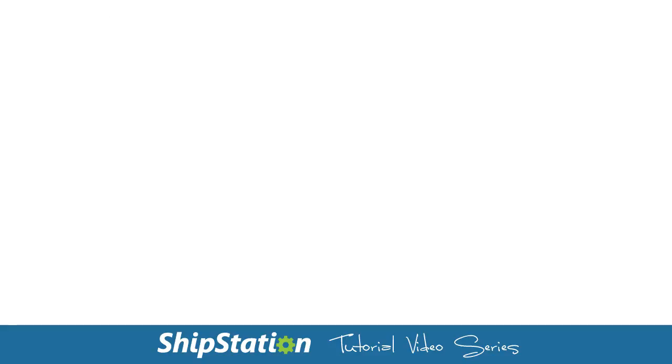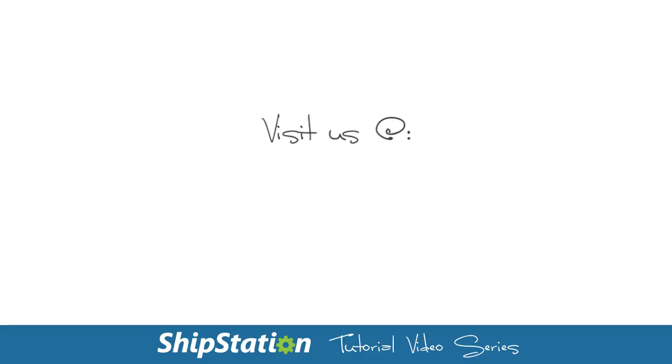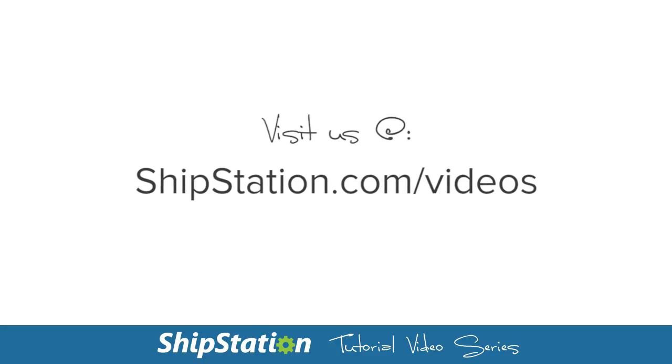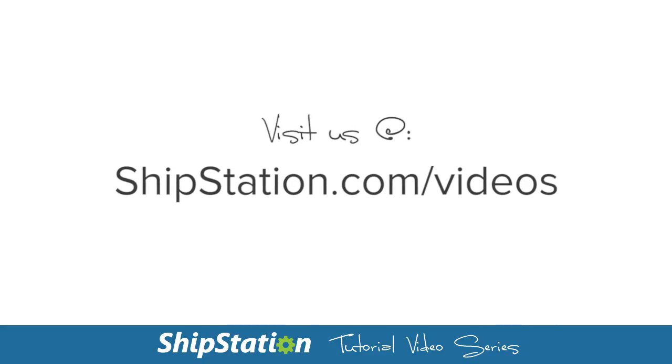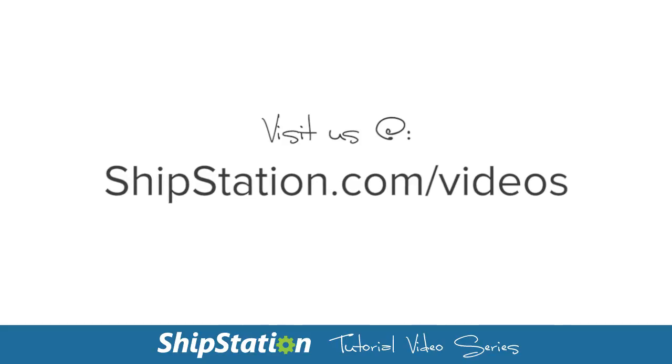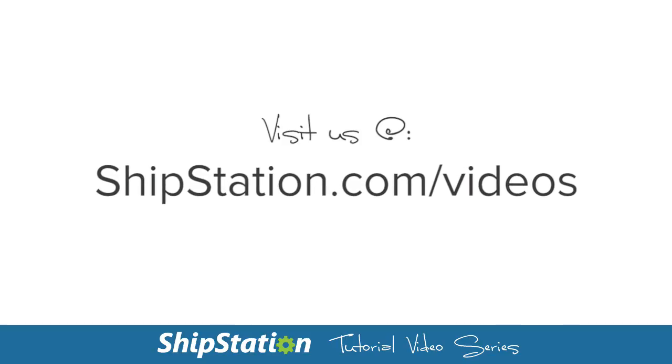For more videos on the features of ShipStation, visit us at ShipStation.com/videos.